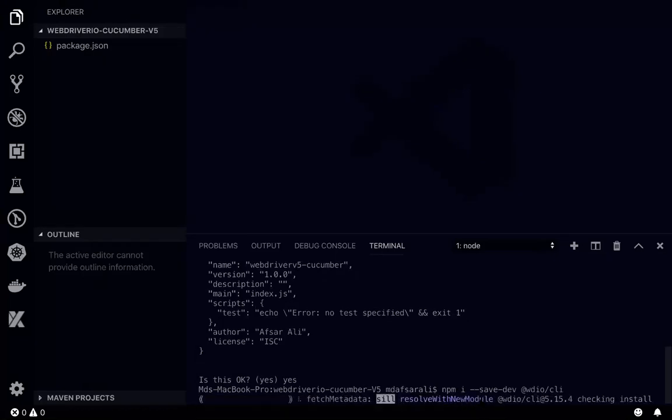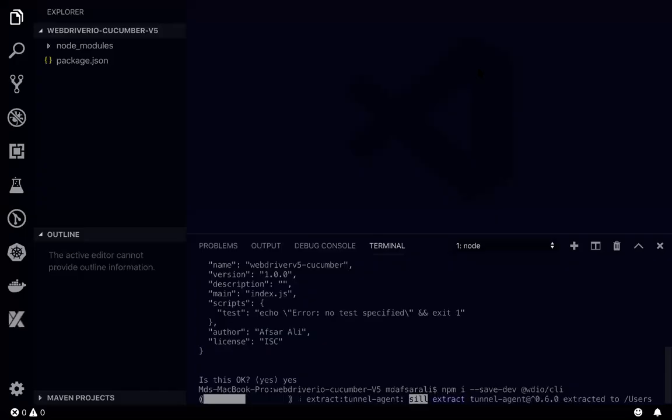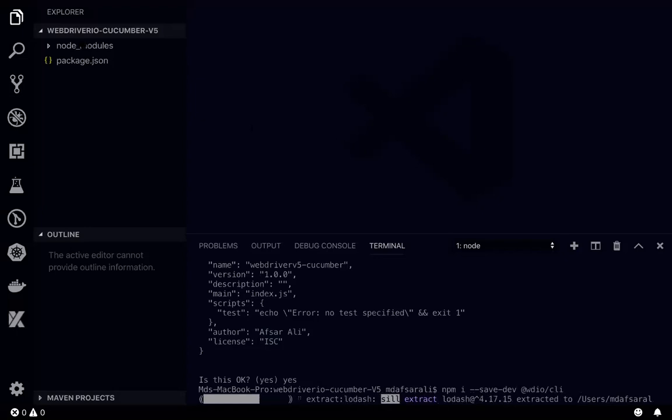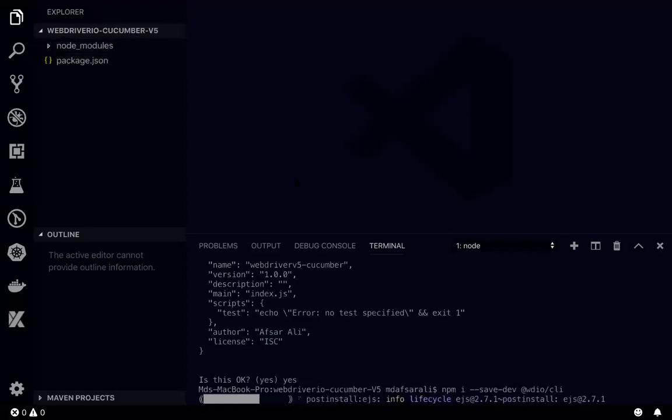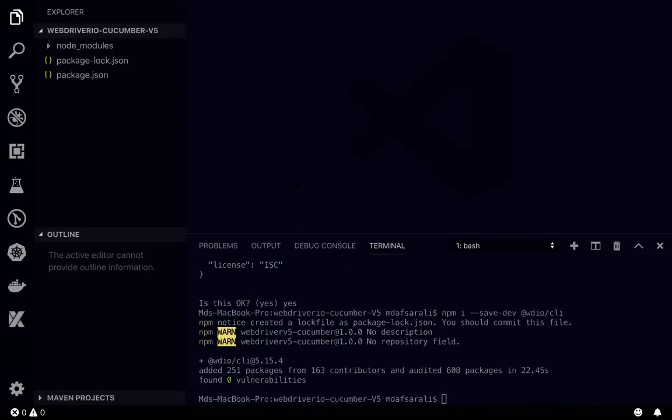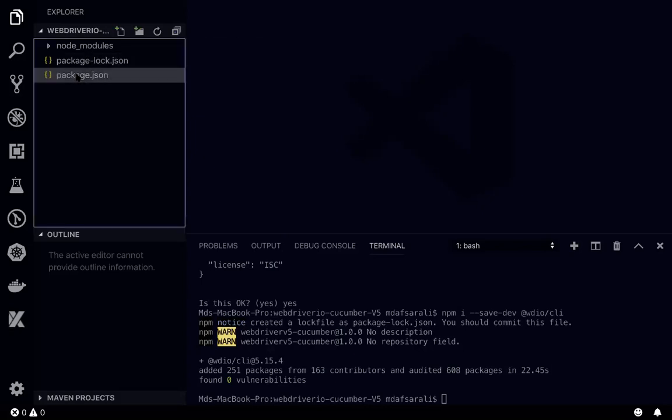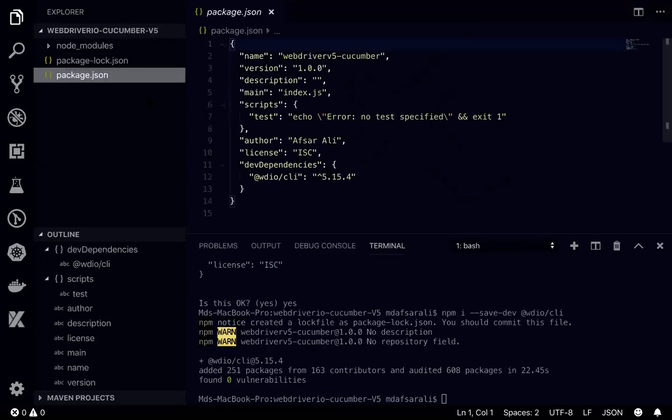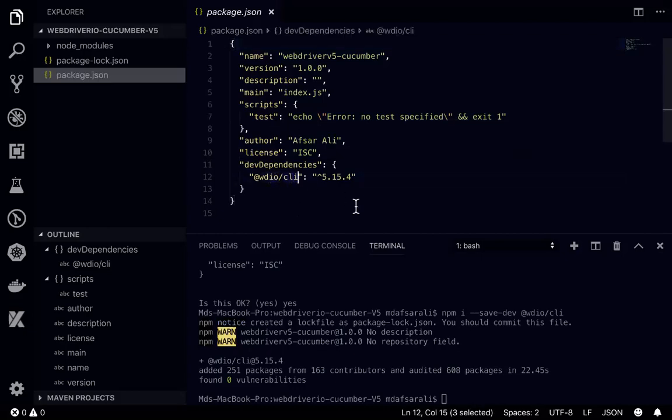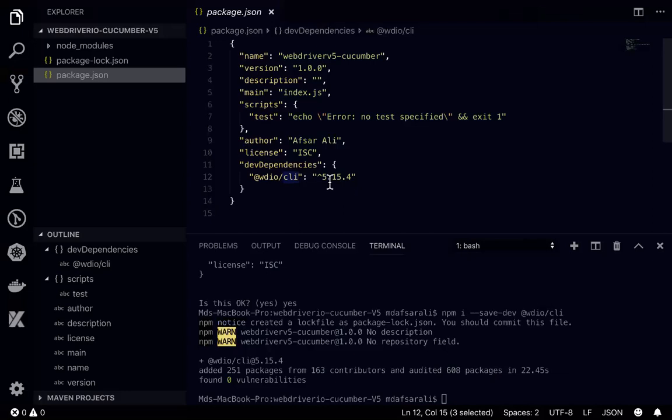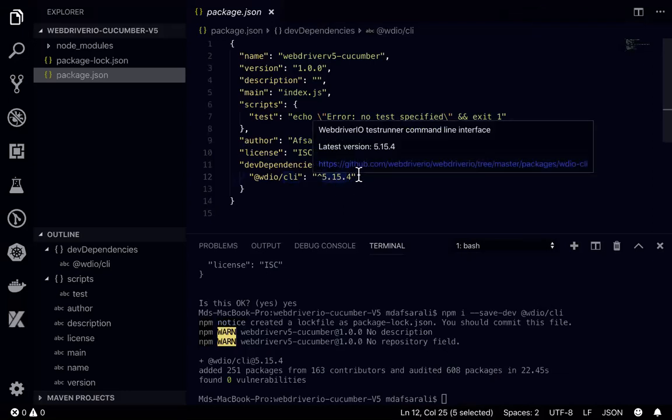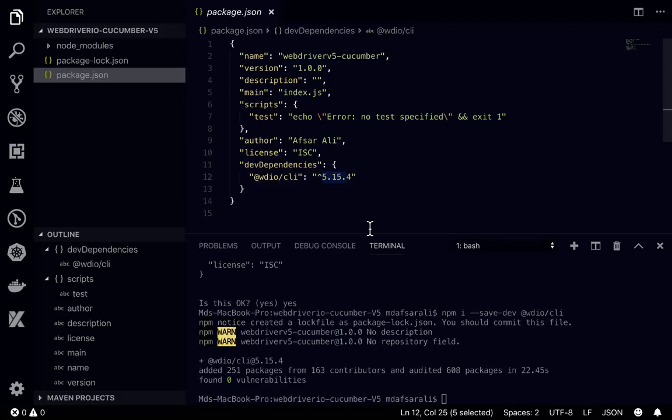Let's install it through npm. You can see over here the node modules is being added. This is the same thing that we have done already in video number two. If you go inside package.json, you will find wdio cli already there. This time it's taking version 5.15.4, this is the latest one till today.